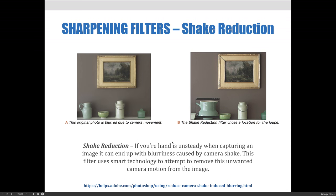We will begin by talking about shake reduction. An example of when to use shake reduction is if your hand is unsteady when capturing an image. This is what they call camera shake, and the effect is a slight blur caused by the movement of the camera. This filter uses smart technology to attempt to remove the unwanted camera motion from the image.